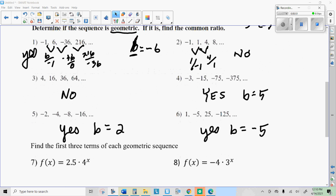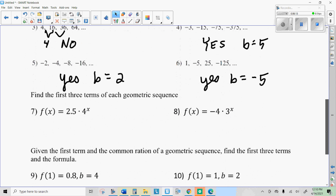You should have found that the first one was not a geometric sequence — there is no common ratio. When you divide the first two, you get 4; when you divide the next one, you do not get 4. But the rest of them are geometric sequences. So if you have a geometric sequence, the formula for it will be in this form: something times something to the x power.